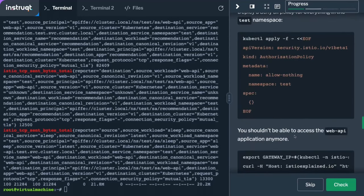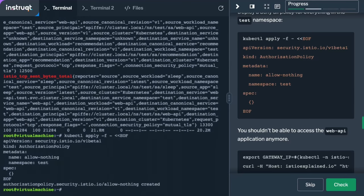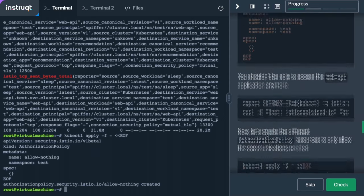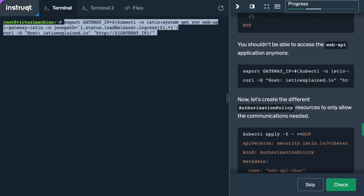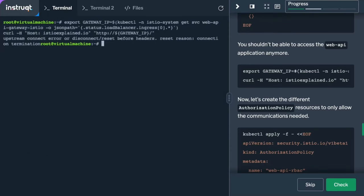We're going to start with a zero trust posture — an authorization policy that allows nothing. The istiod control plane will program the Z-Tunnels to implement this policy, just like it does in traditional sidecar mode. If we issue the same request as before, the Z-Tunnel will intercept it, drop those packets, and you'll see that the operation could not be completed.